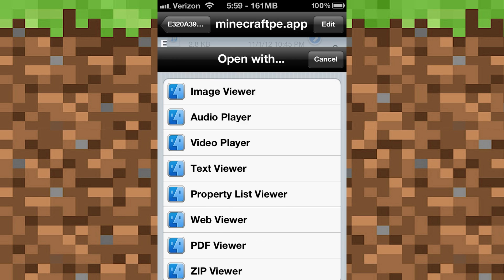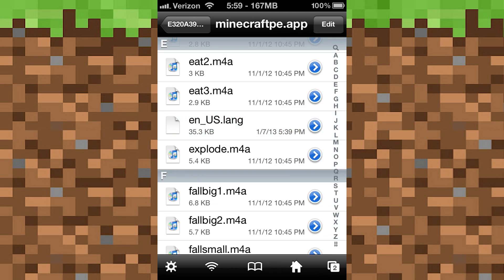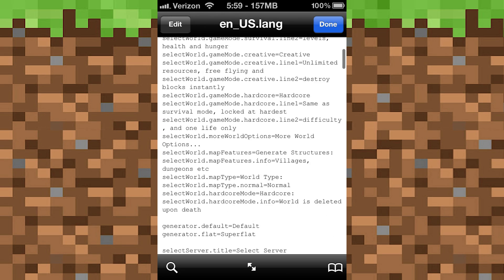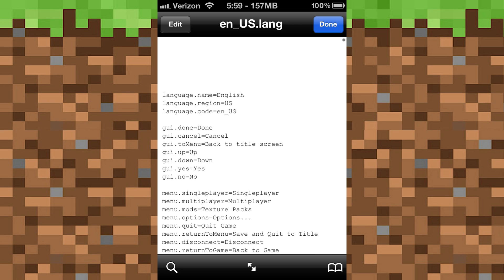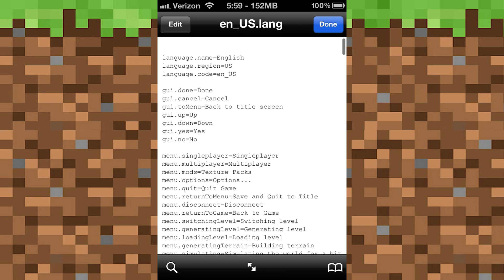Go ahead and tap minecraftpe.app and go down till you find something that looks like this right here. Just find something that looks like that, tap it, open it, and open it with the text viewer.